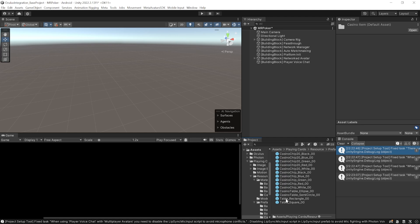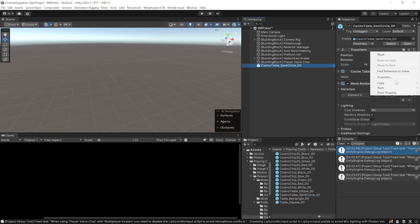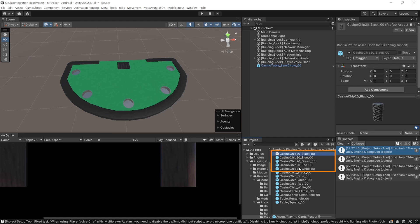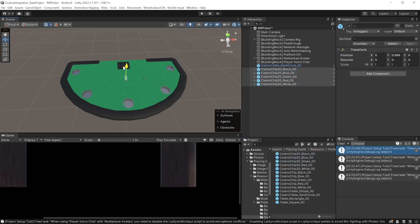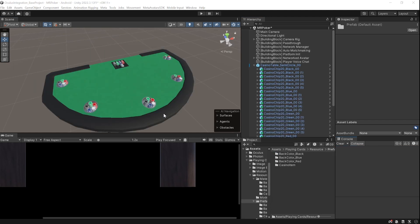Navigate inside Assets > Playing Cards > Resources > Prefabs > Casino Items and choose any table you like. I'm going to choose the Casino Table Semicircle 00 and reset its position. Next, add the casino chips for each of the five players and for the dealer — select these prefabs, add them to your scene, move them on top of the table, and arrange them inside a container. I've added them as a child of the table so they move along with it.